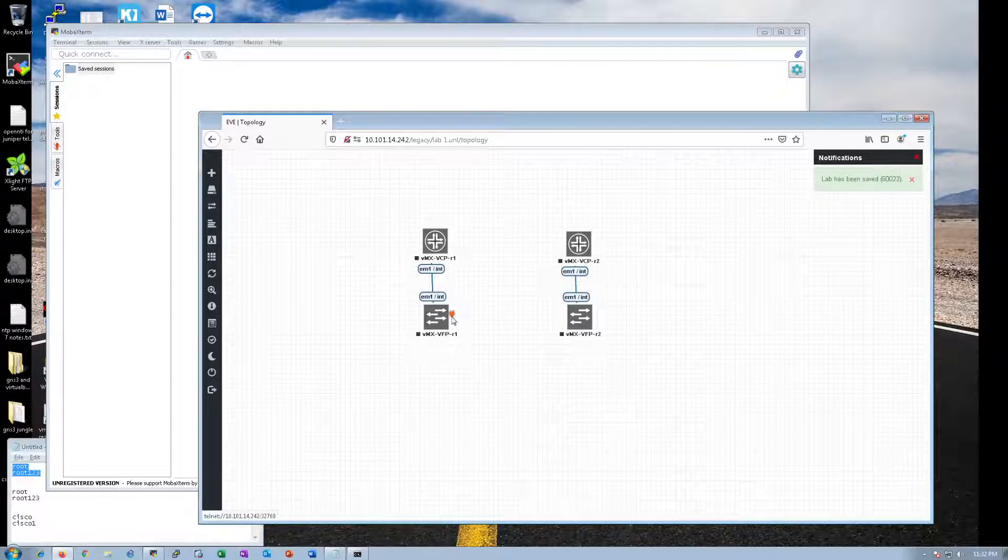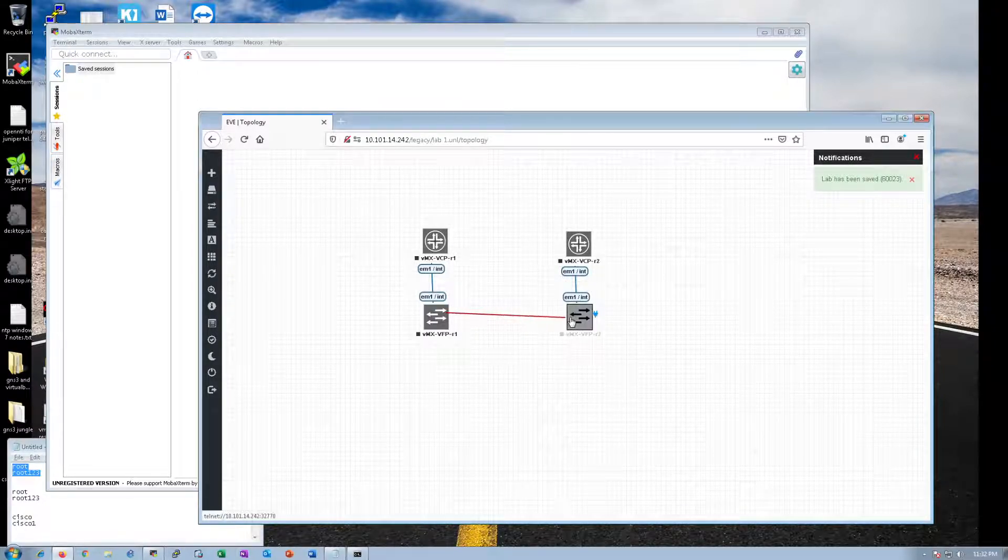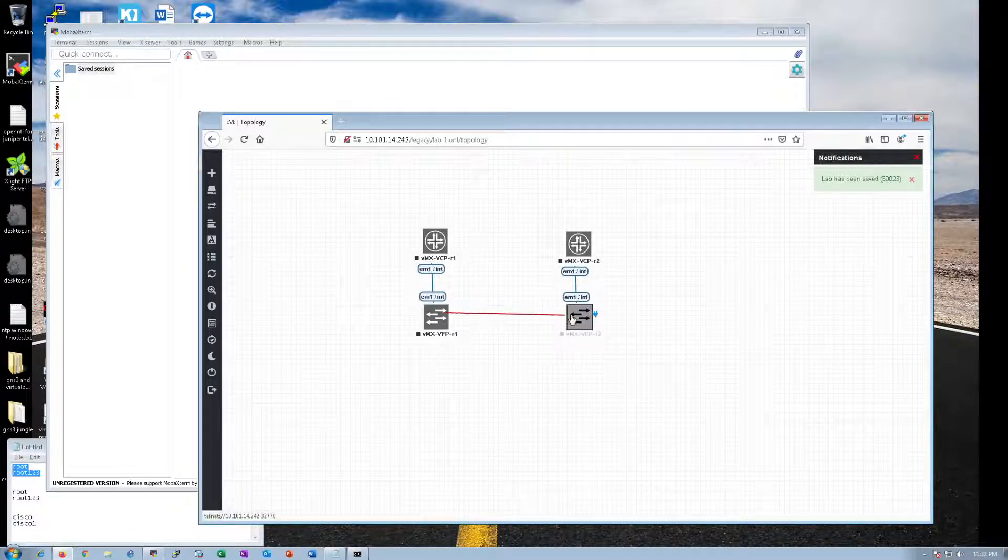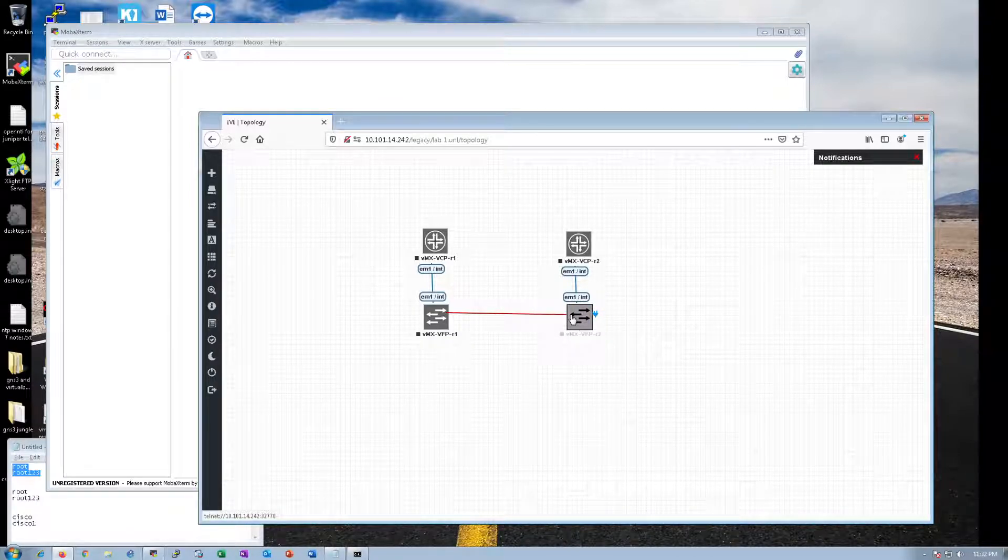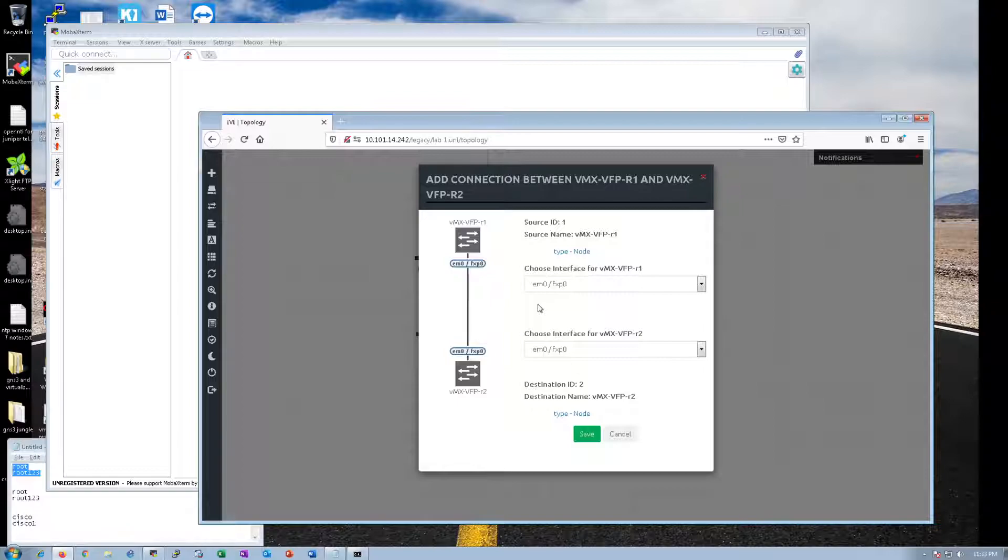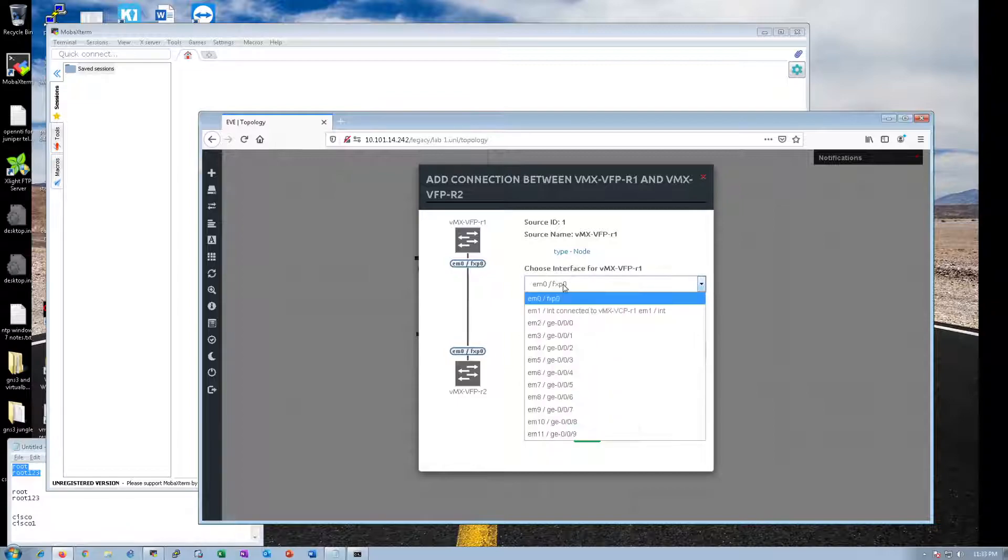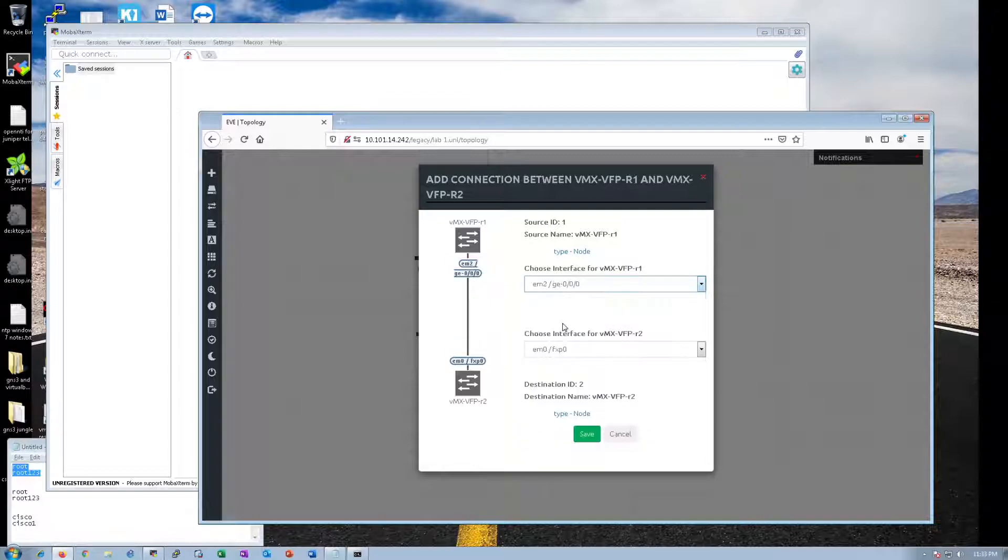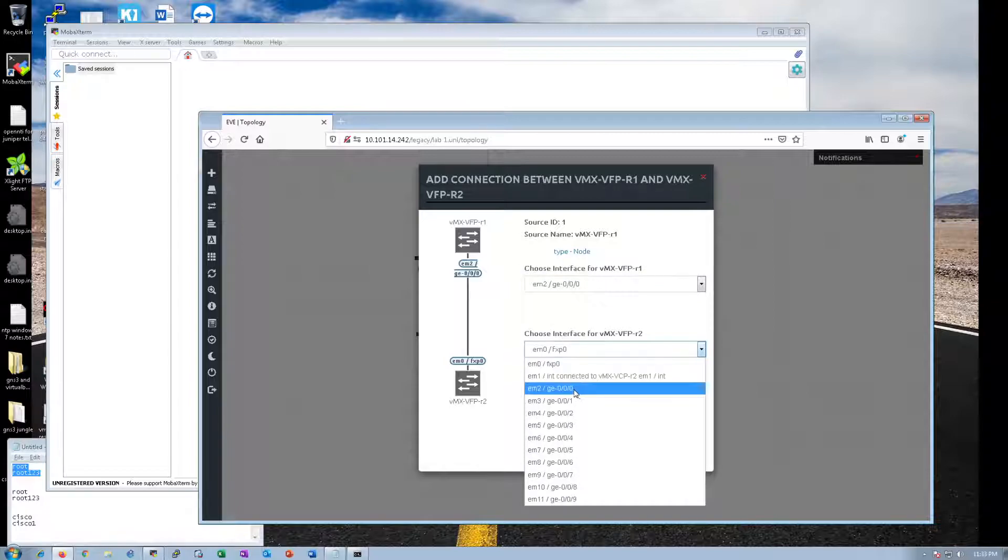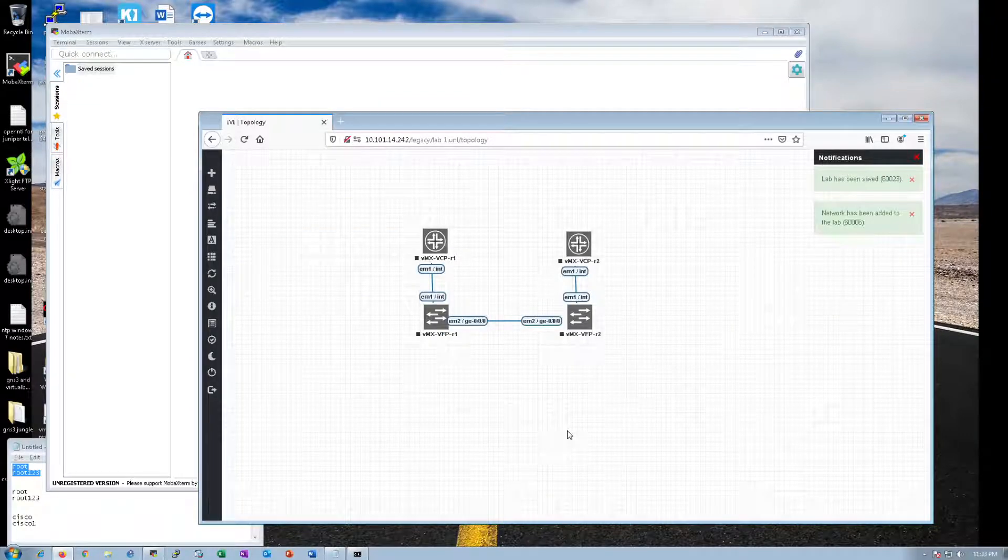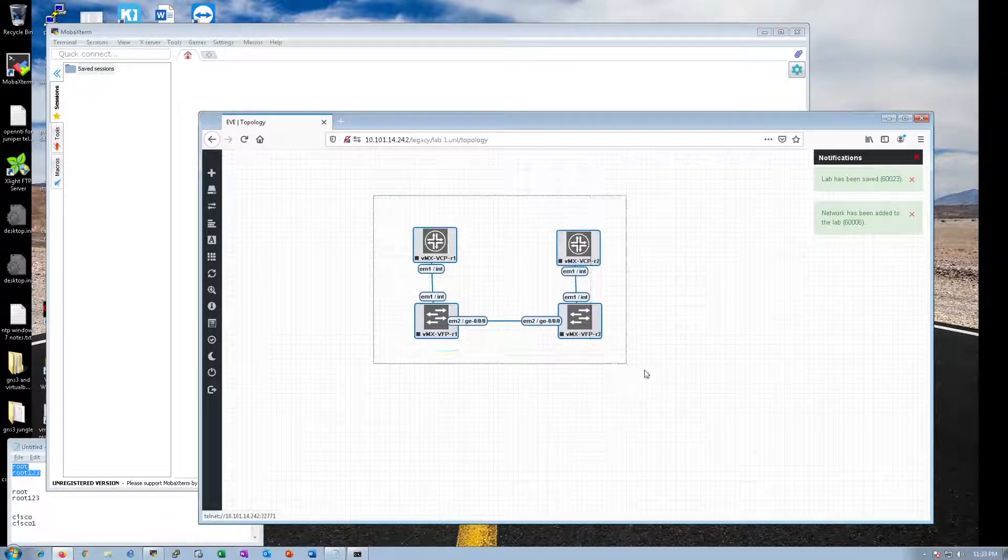When you connect these routers together, you do it as if the PFE, well, you connect the forwarding planes together. That would make sense. You're connecting the line cards in a VMX, which is where your forwarding plane exists. This FXP0 might be the management interface. I'm going to jump down to G00, and we'll just connect G00 to G00. G000 to G000. All right. We've connected them together.